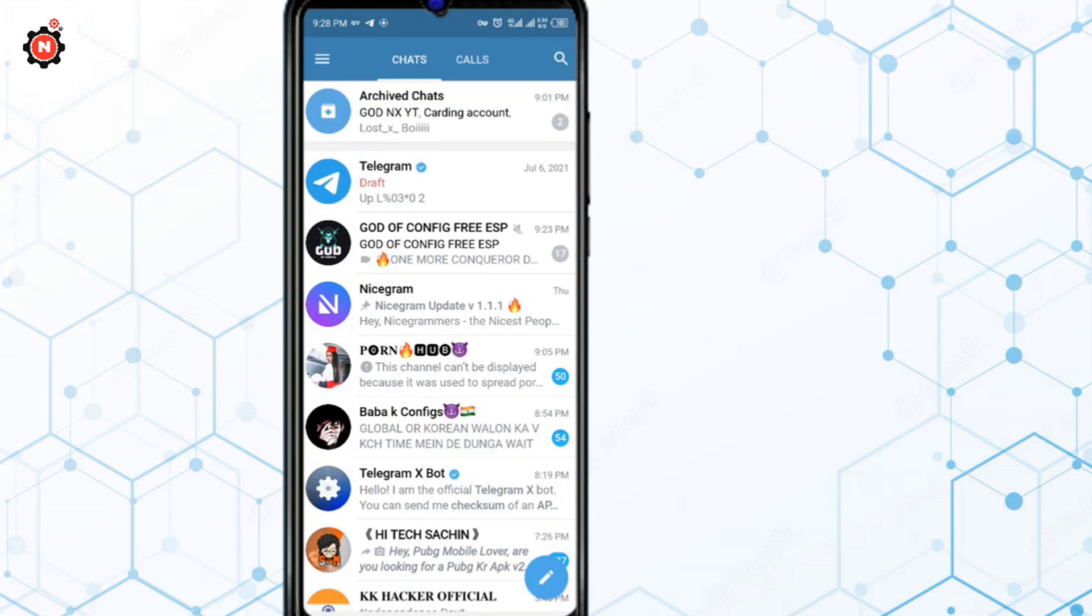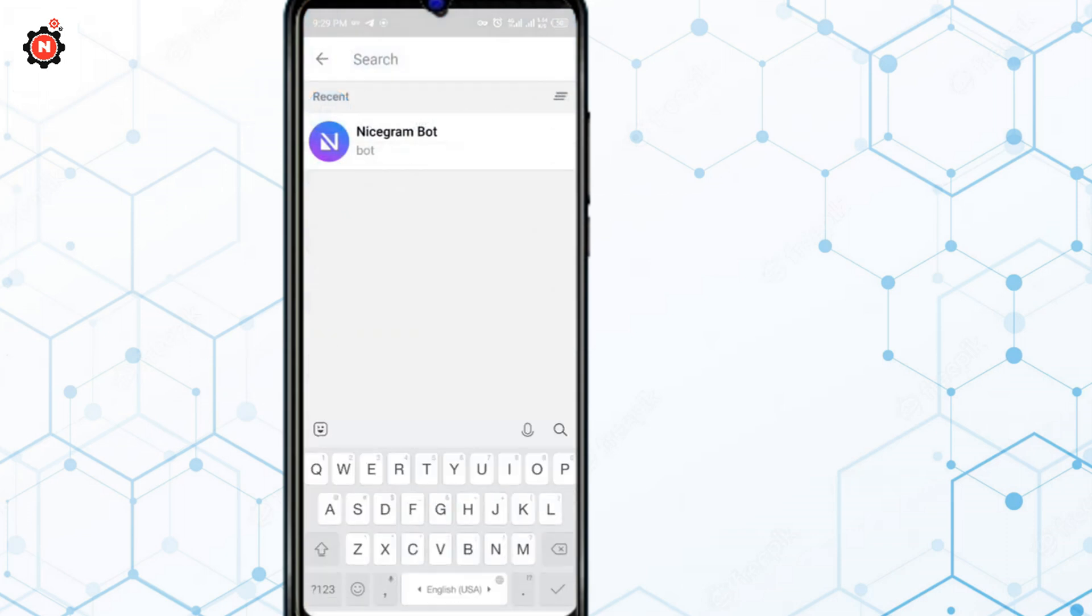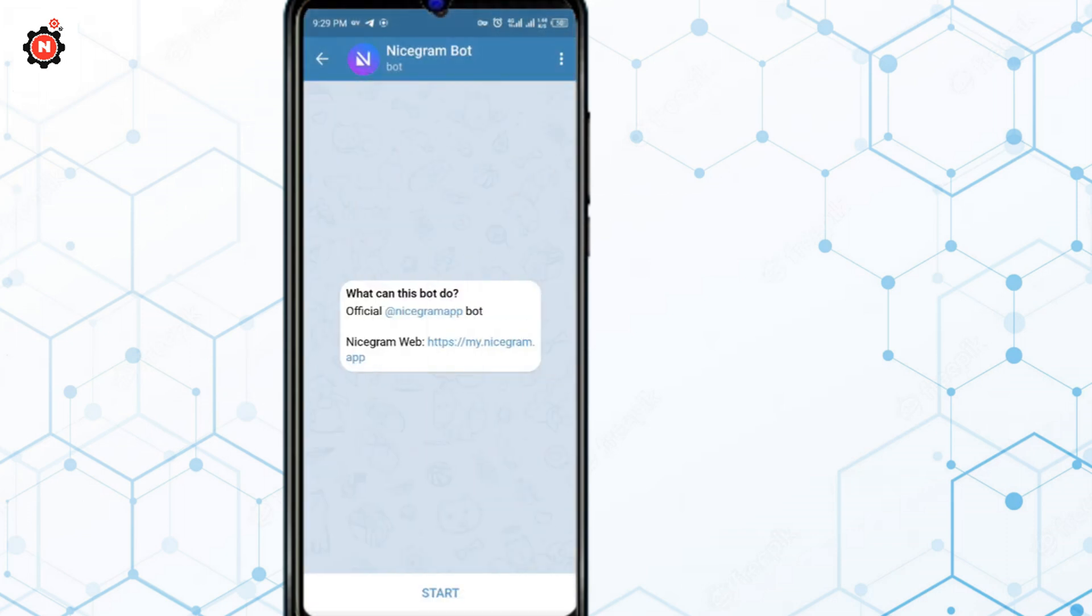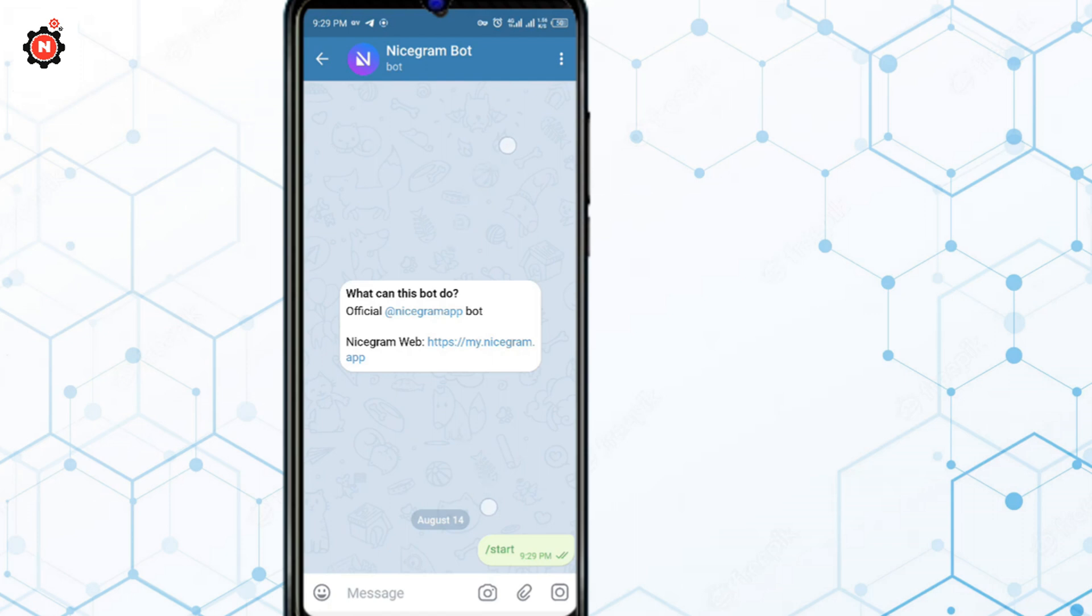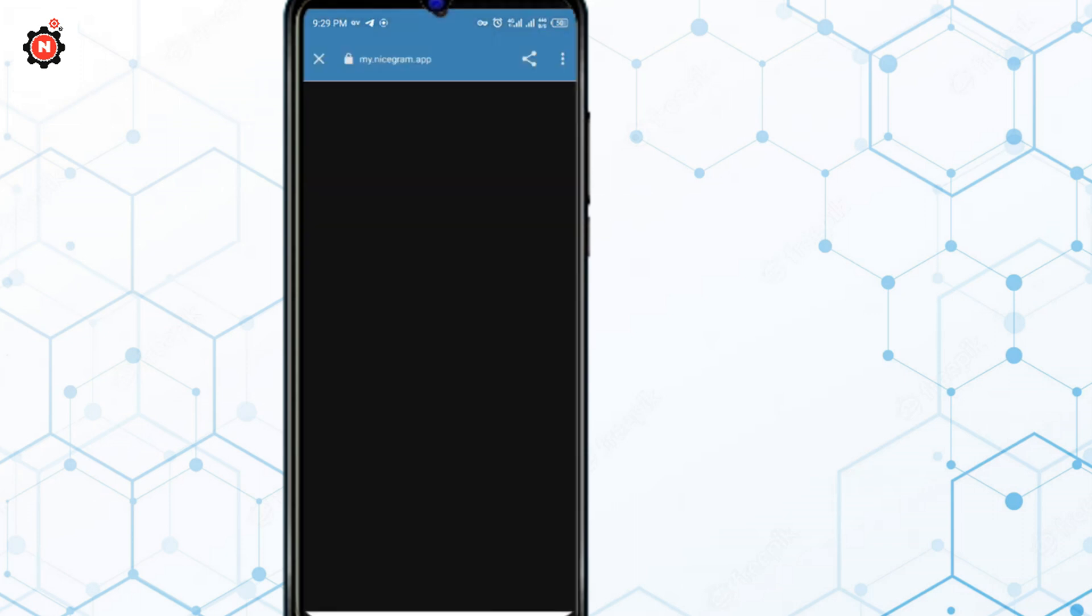You can see here, you have to search for nice Chrome and just click on restart. After you have successfully set up the nice Chrome feature, you have to go to Telegram X.